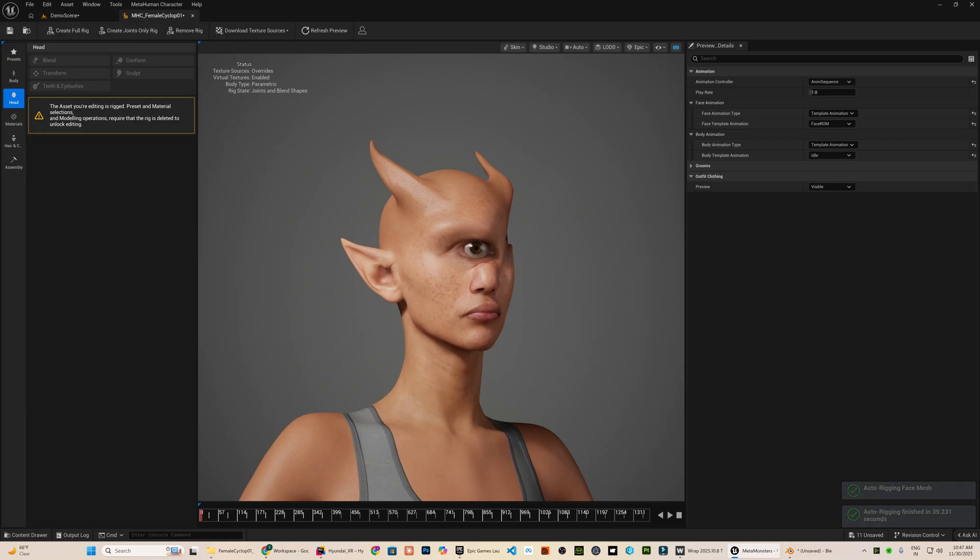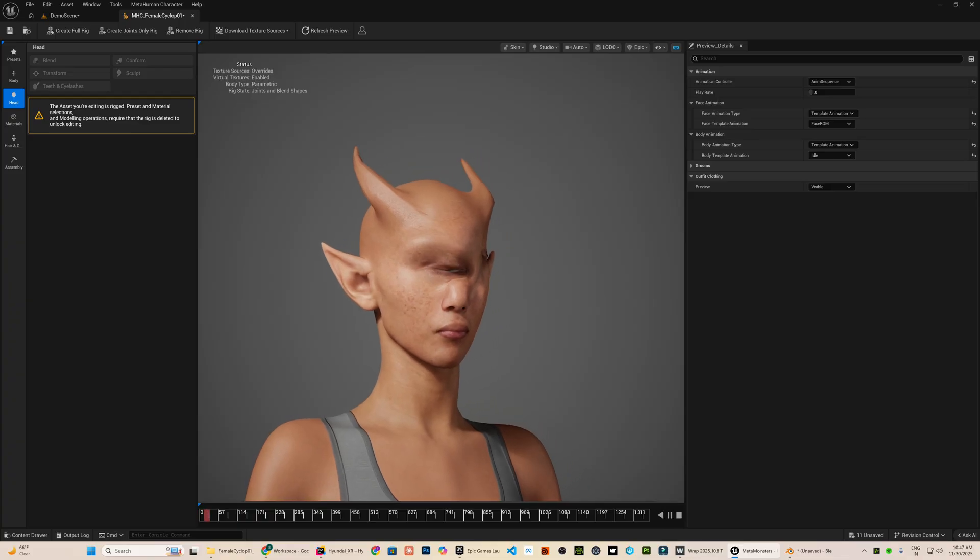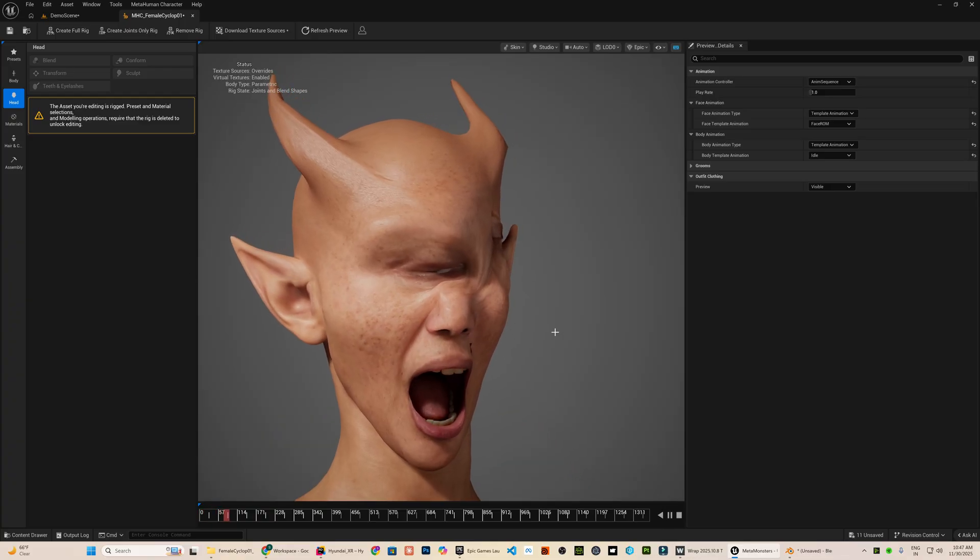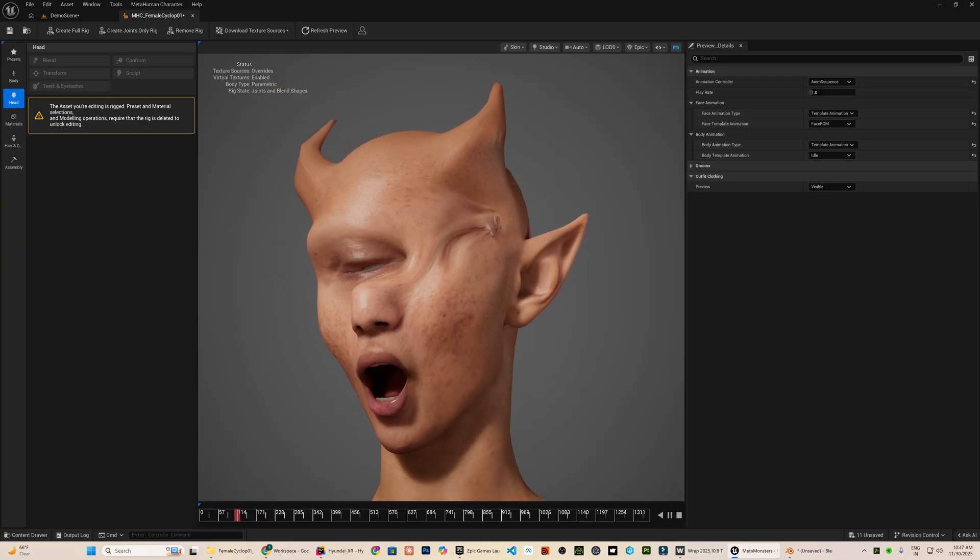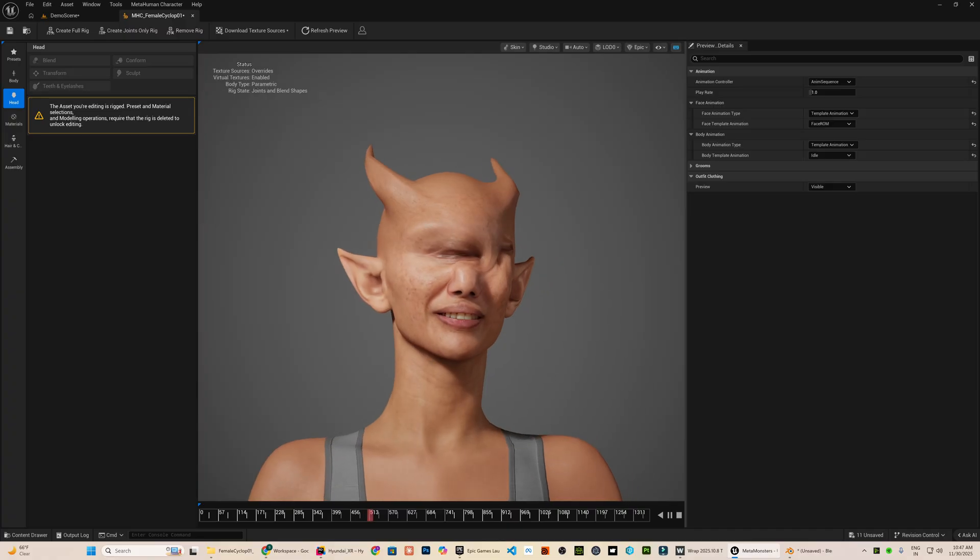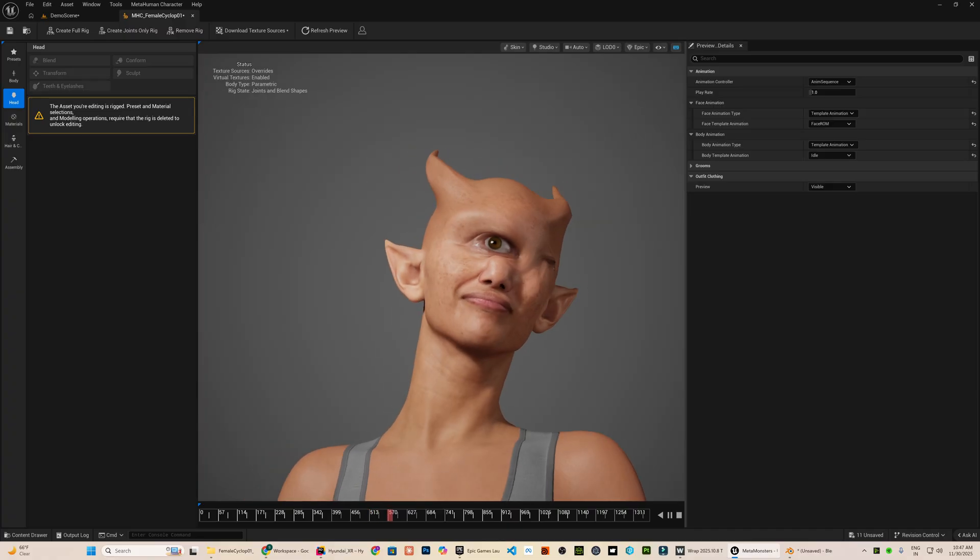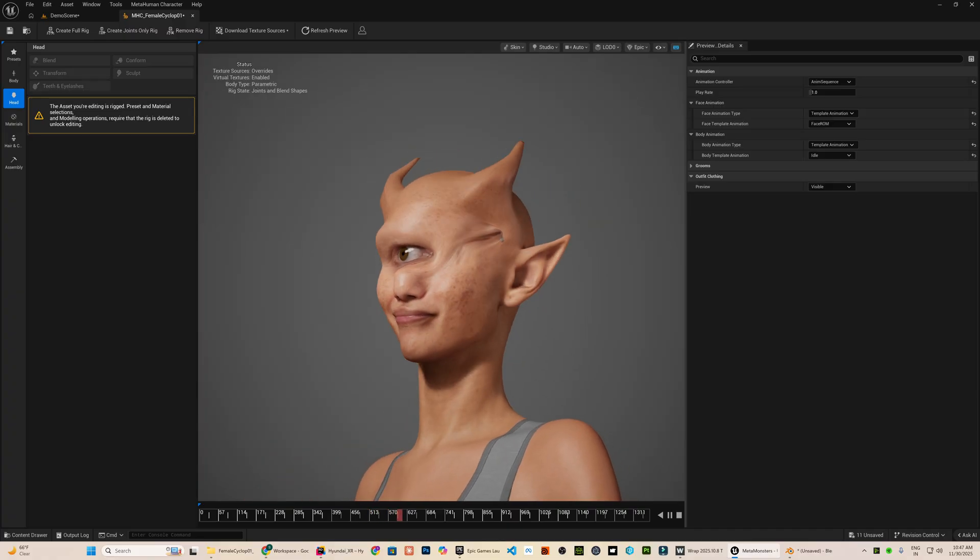Alright, this is the MetaHuman created from the modified head mesh after fixing the tongue topology and the result looks significantly better now. With the head mesh validated, I will move on to creating the custom body for the character.